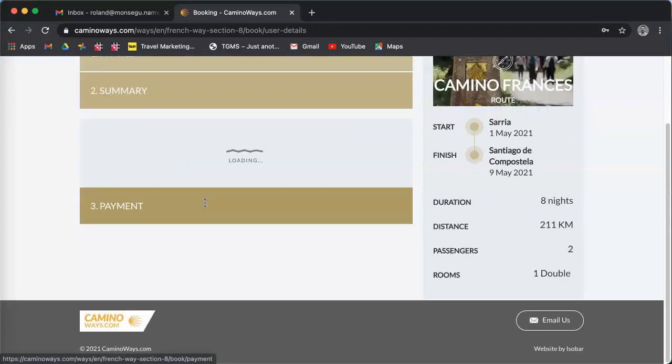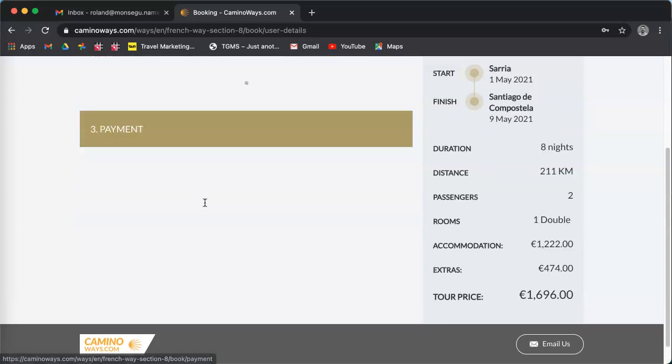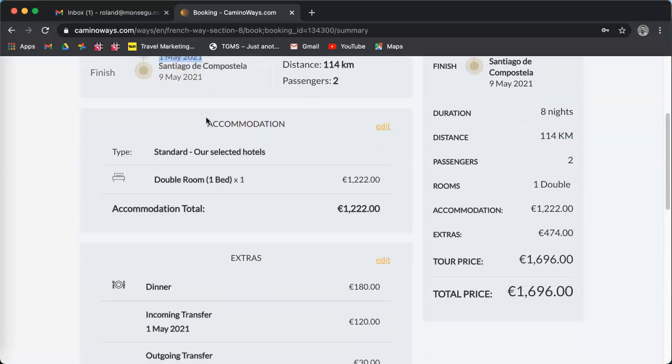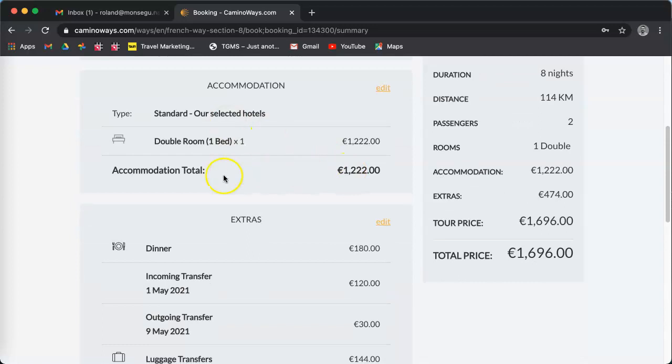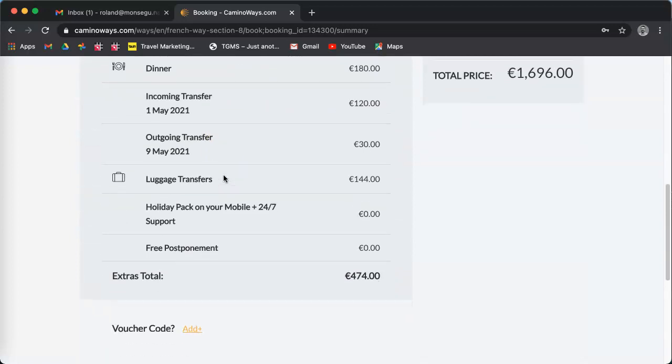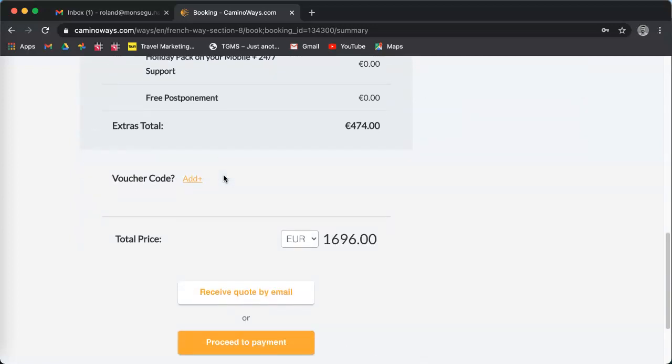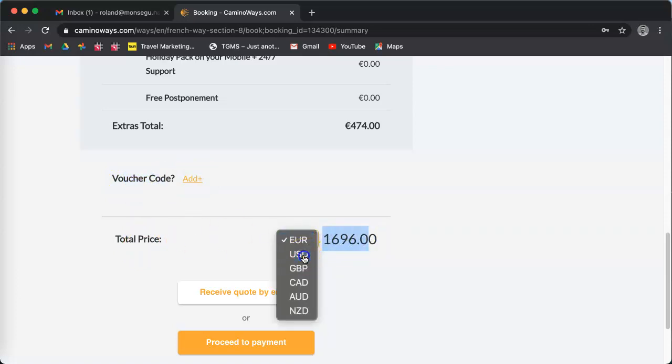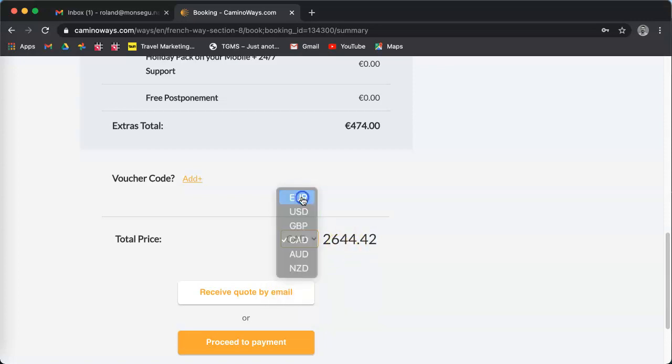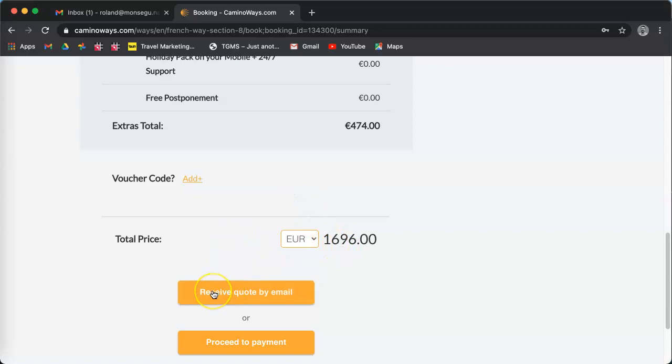Click continue to see a summary and the price of your quote. You now have a summary of your trip, where you start and the date, where you finish, the price of accommodation, the price of the extras. You can add a voucher and you see the total price in euros. You can also select a different currency here to see in your own local currency.